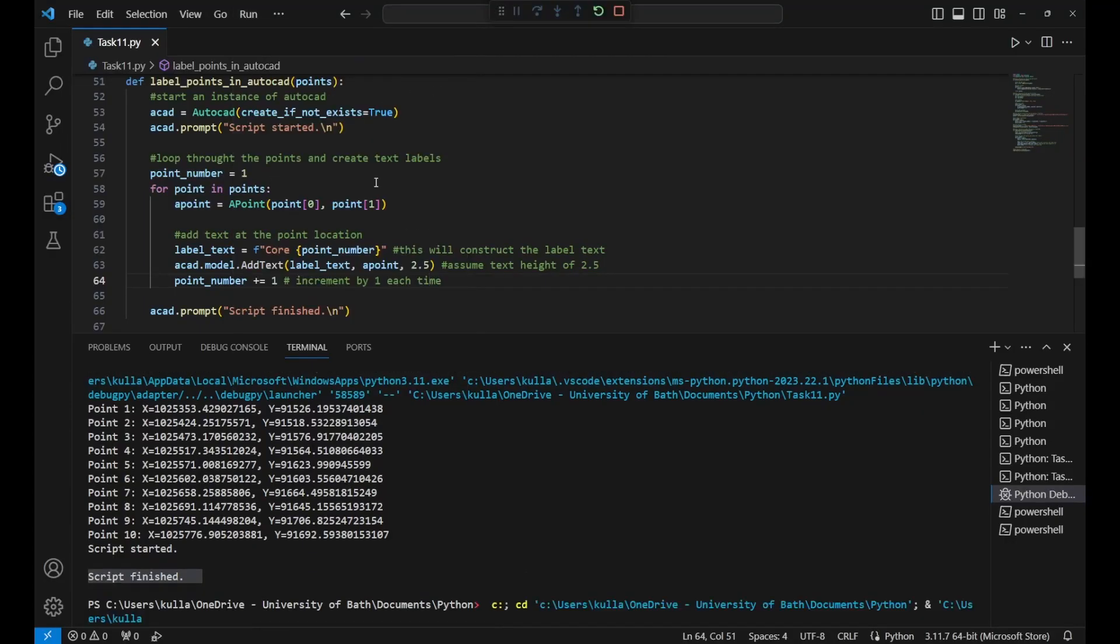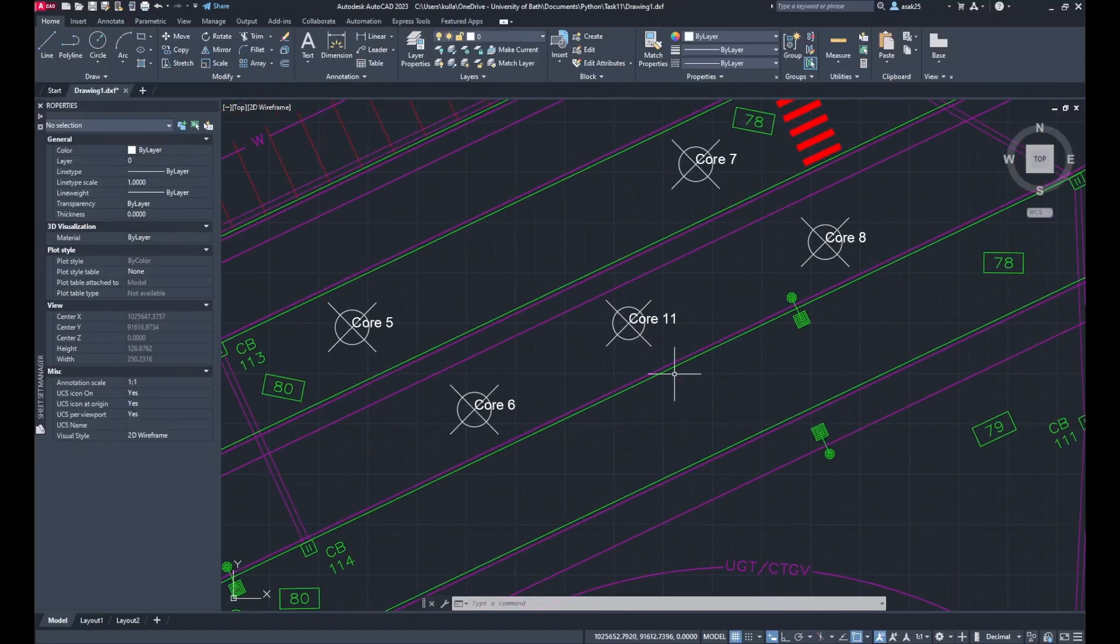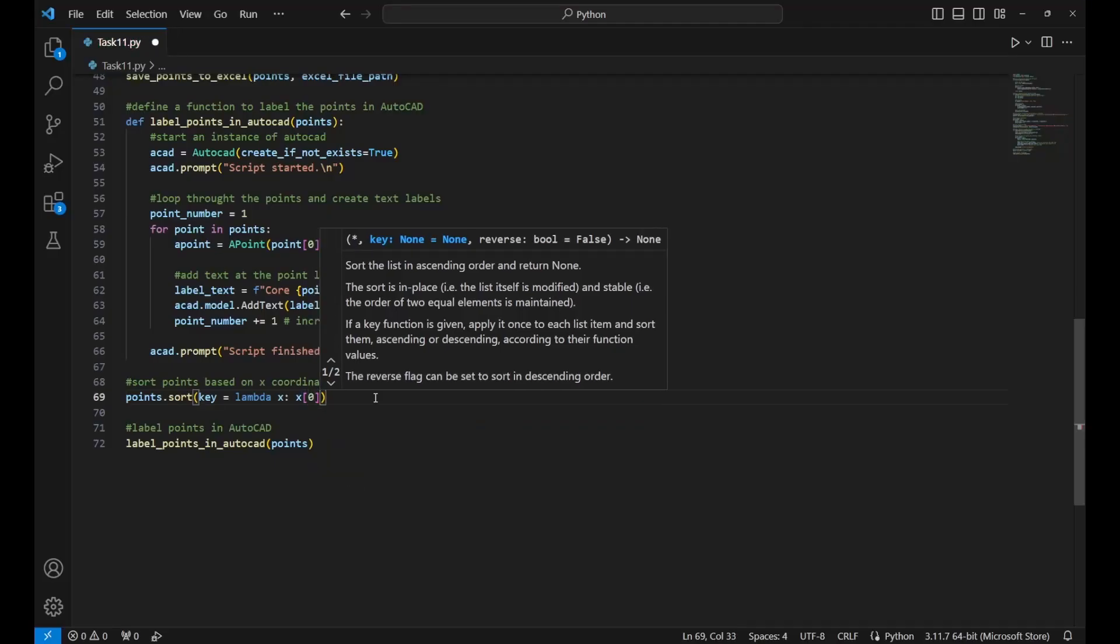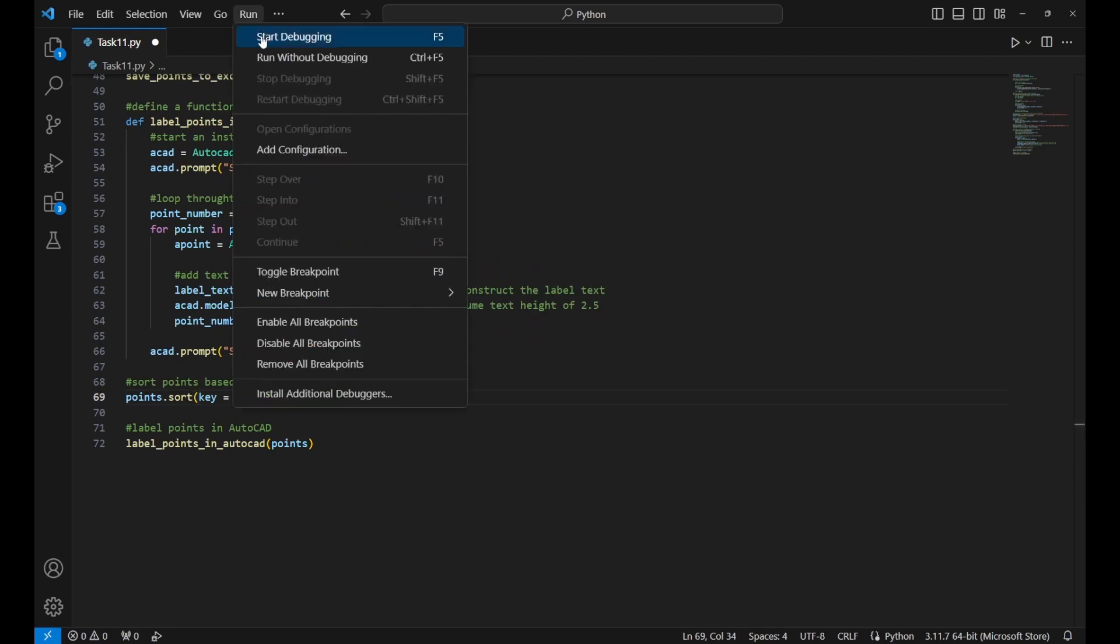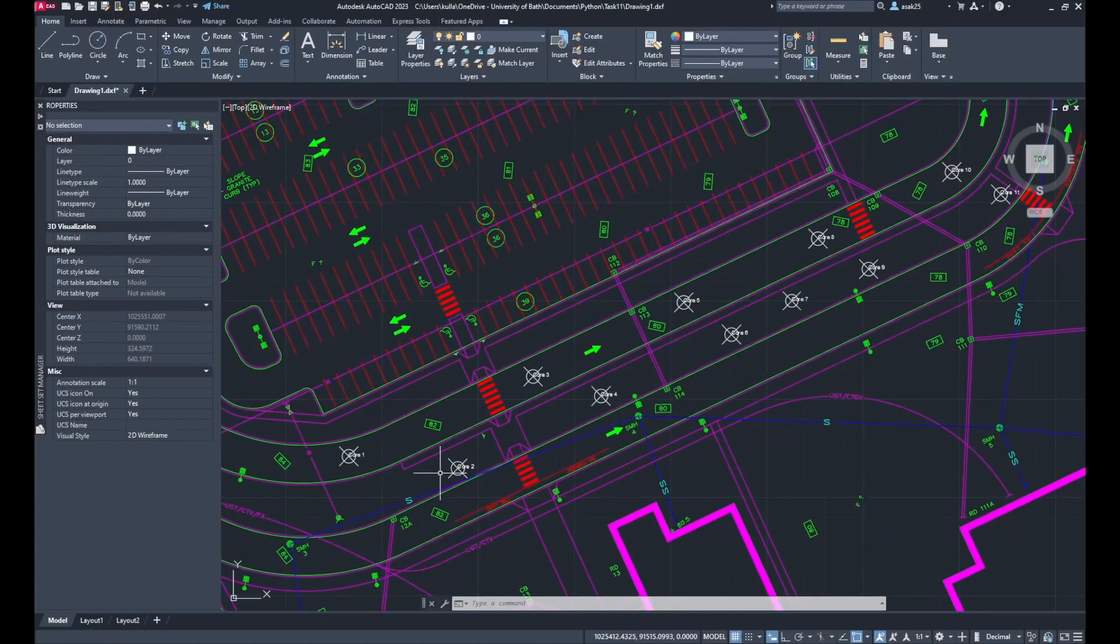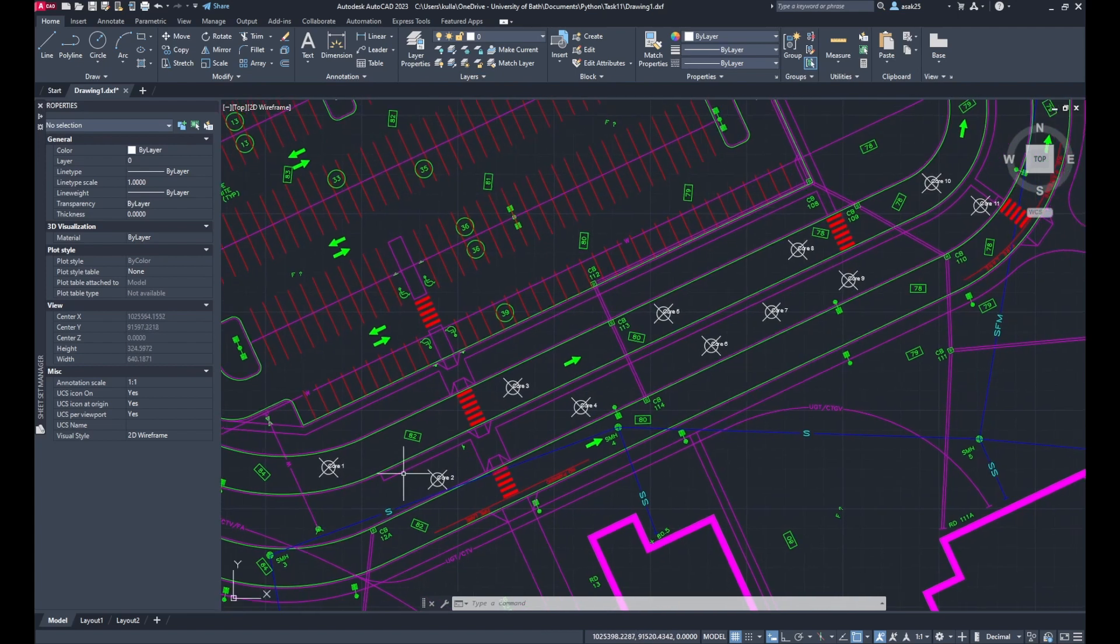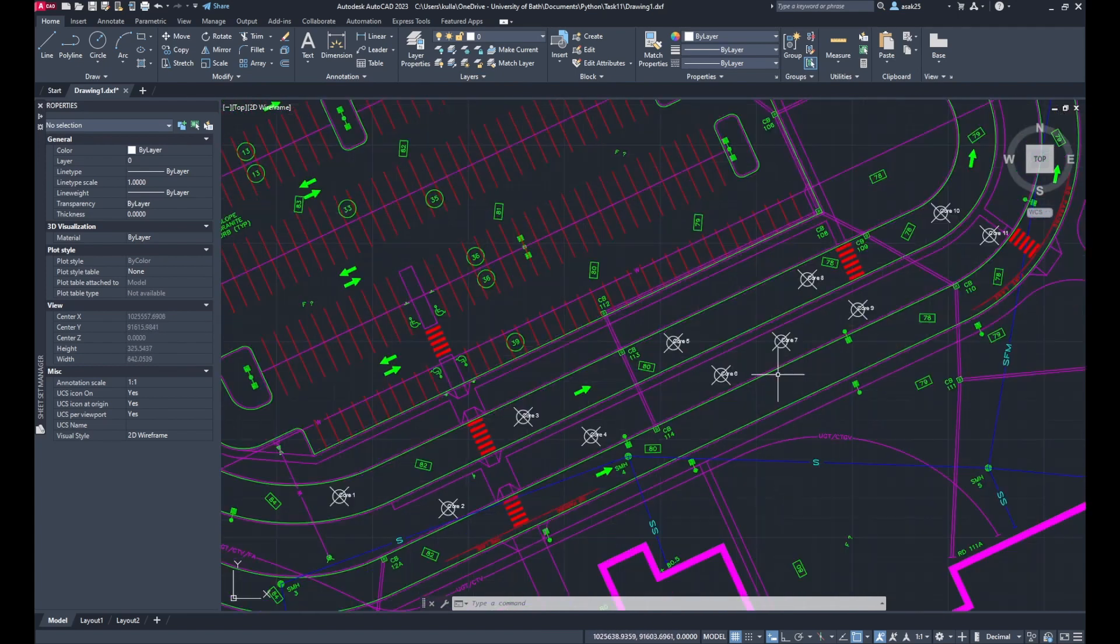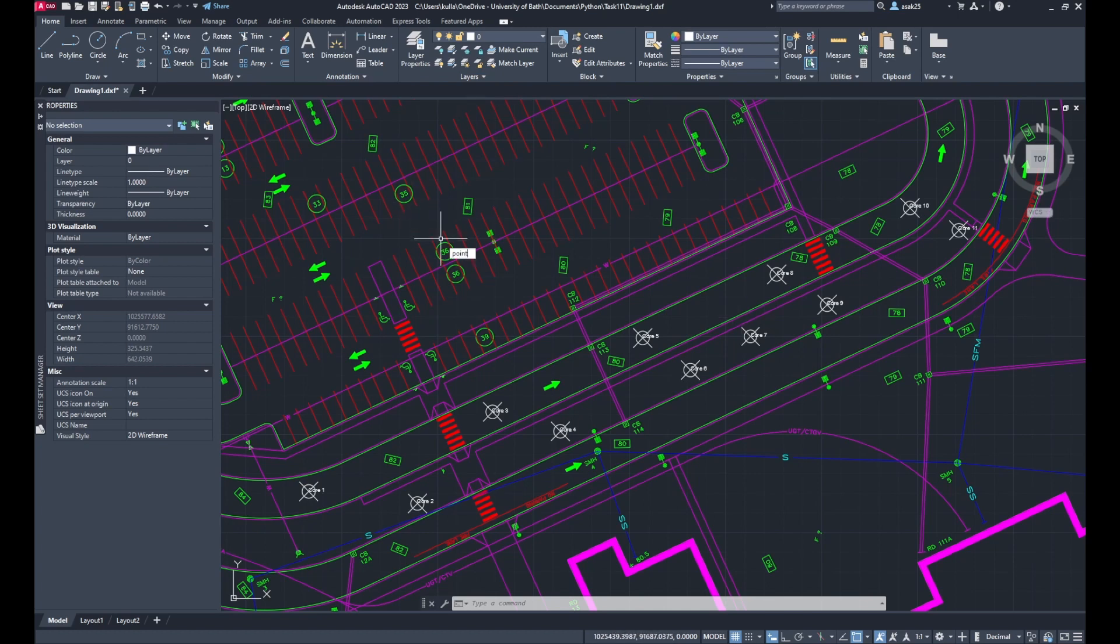Or you can have it follow a pattern. Say you add a point, run the code, and all the labels get updated based on where they're located. So the new point could be Core 7 and the others change to keep in order. Let's try it again.